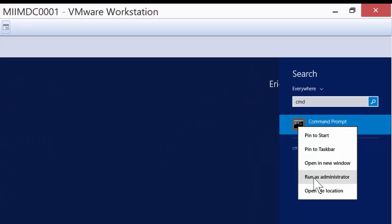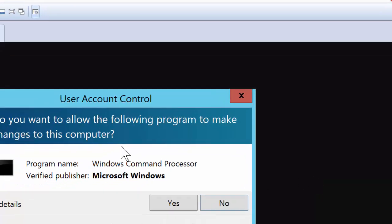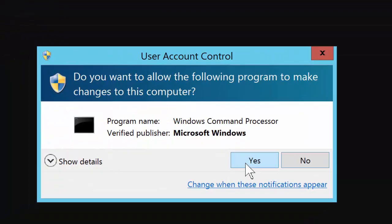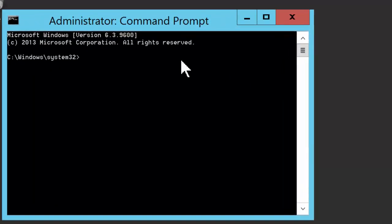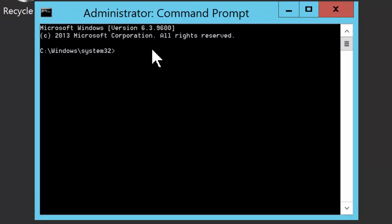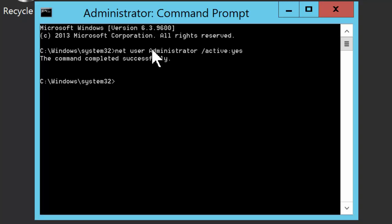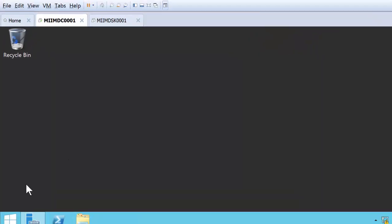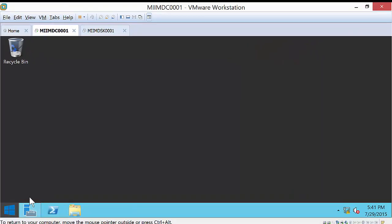I'm going to right-click and run as administrator. I'll say yes. I'm going to type in net user administrator /active:yes, and I'll run that command. As you can see, the command completed successfully.